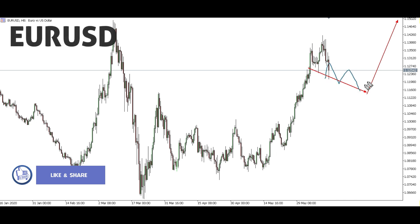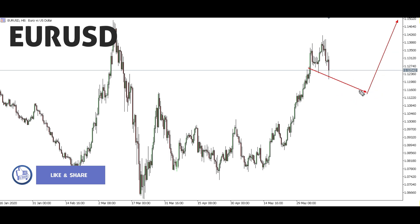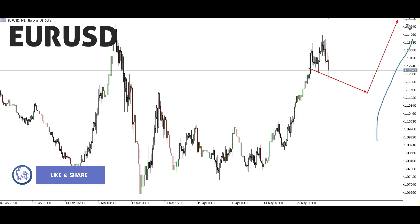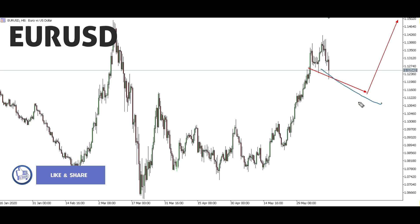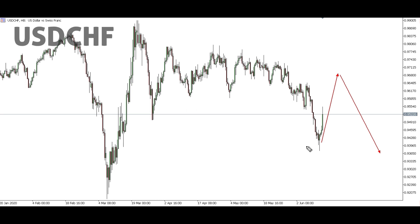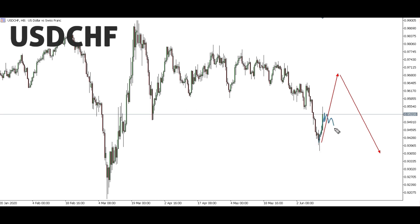EUR/USD: The structure that is forming here — we're expecting a corrective structure to complete until this level, then we look for an up move. But we won't be looking forward to trading the up move unless the corrective structure goes deep enough to give us proper risk-to-reward. That's when we'll be going for the up move until this level here. Any sell opportunity we're not interested in — we're only interested in buy opportunities for EUR/USD.